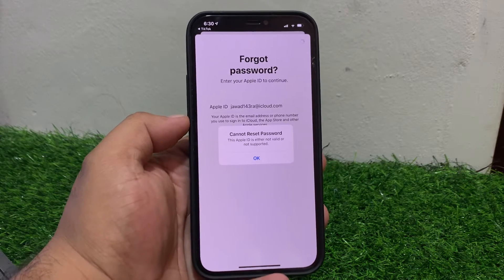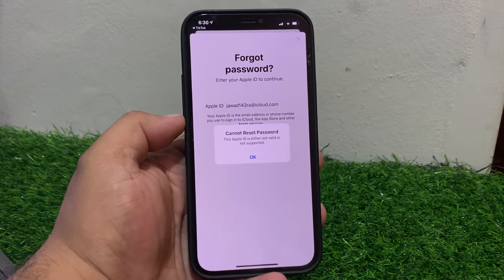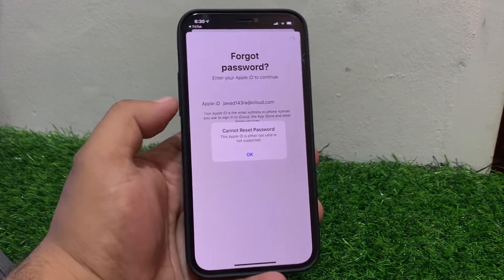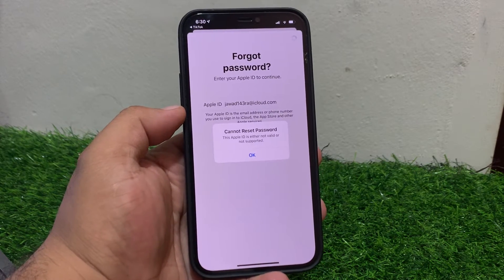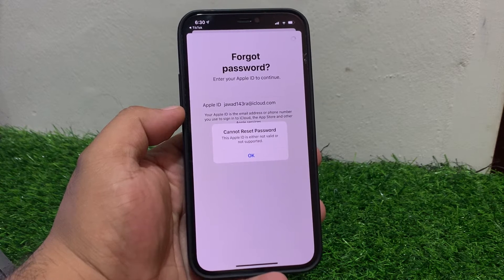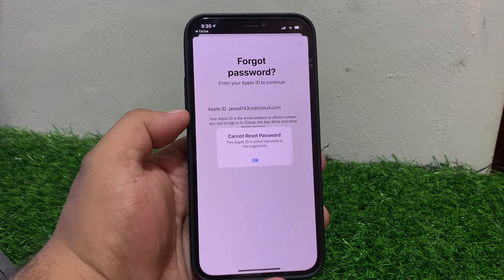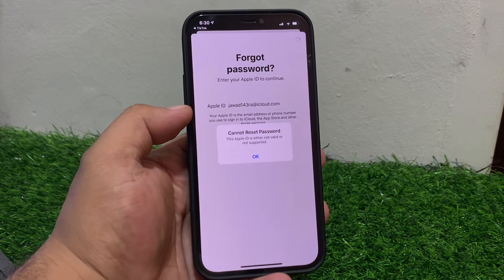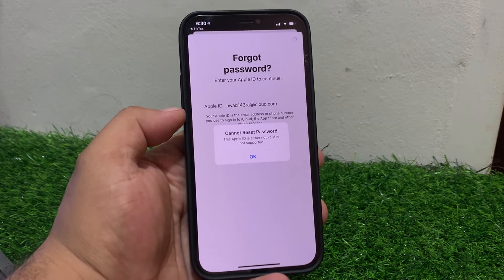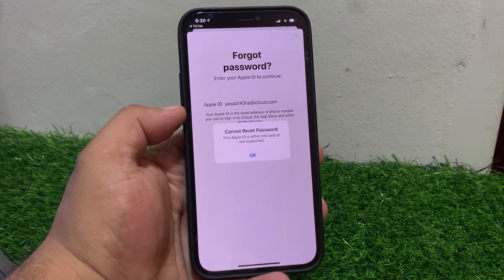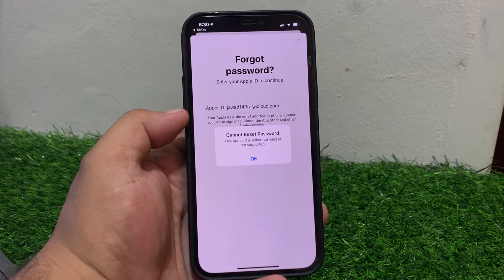Welcome back to my YouTube channel, this is Bilal and you are watching Bilal Mobiles RYK YouTube channel. In this video I am going to show you how to fix 'Cannot Reset Password - This Apple ID is either not valid or not supported.' Without wasting your time, let's start this video. If you are facing this error, keep watching until the end.